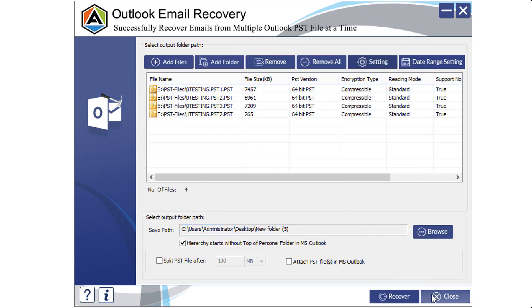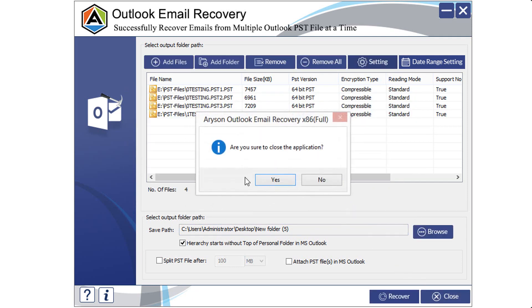Now, click on close button to exit the software and select yes. Thank you for watching the video.